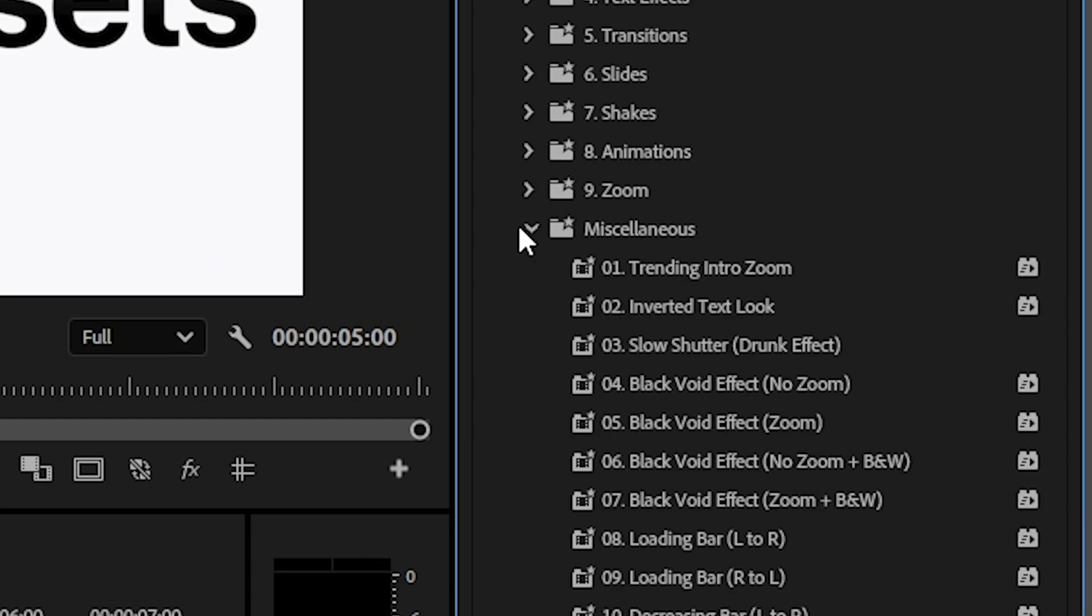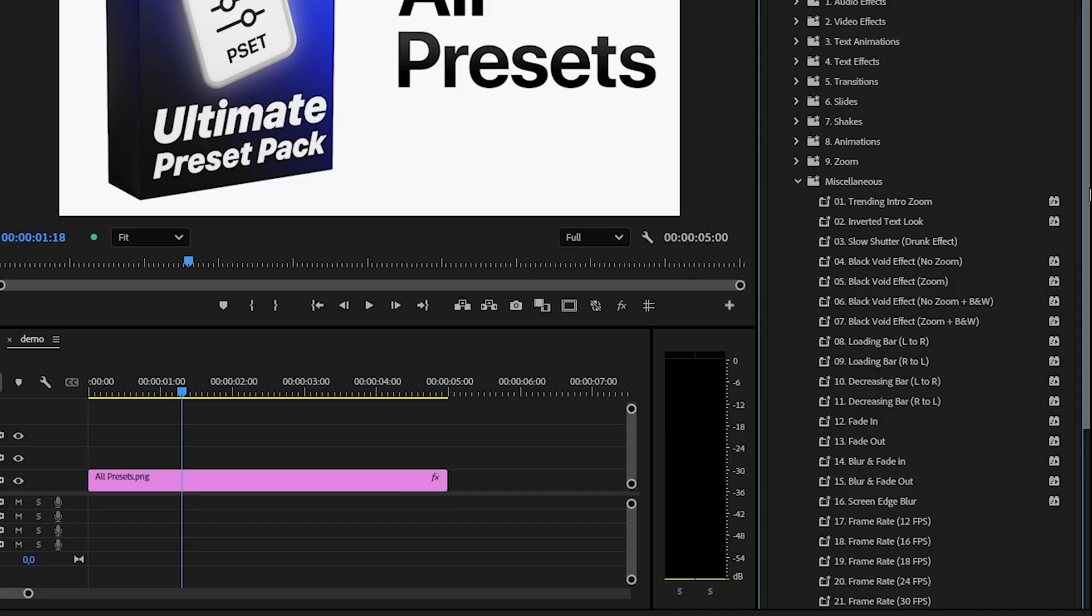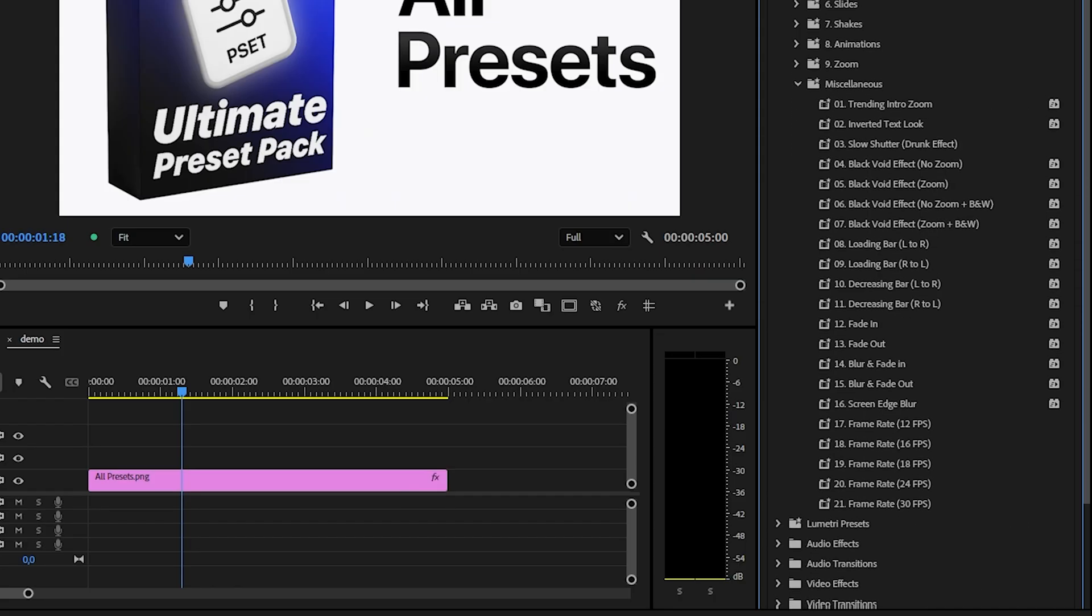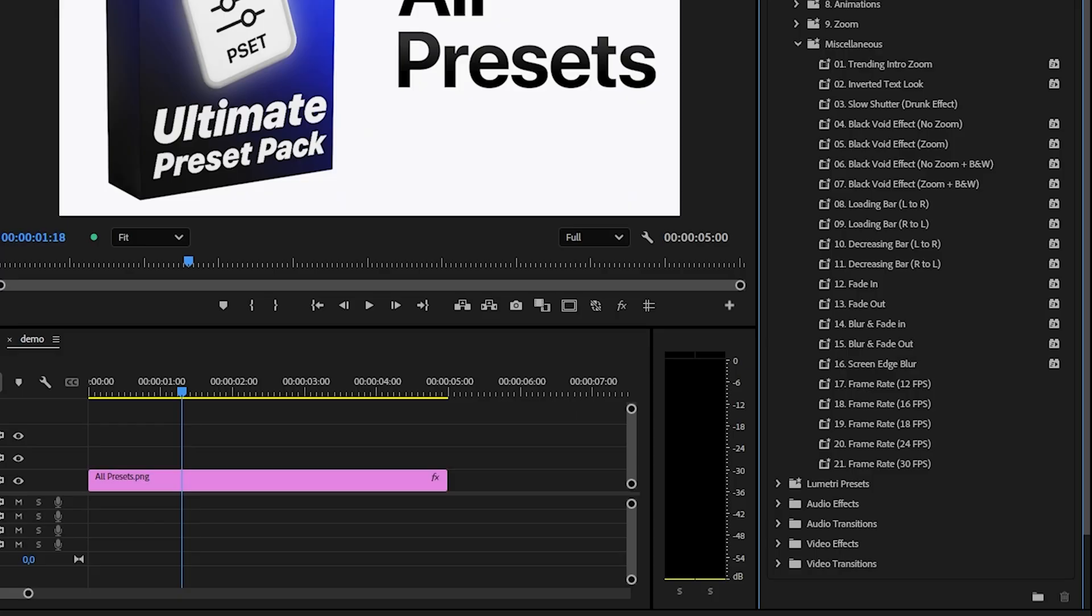In the last misc folder you get even more effects such as popular zooms, shorts and TikTok effects, screen edge blurs and much much more.